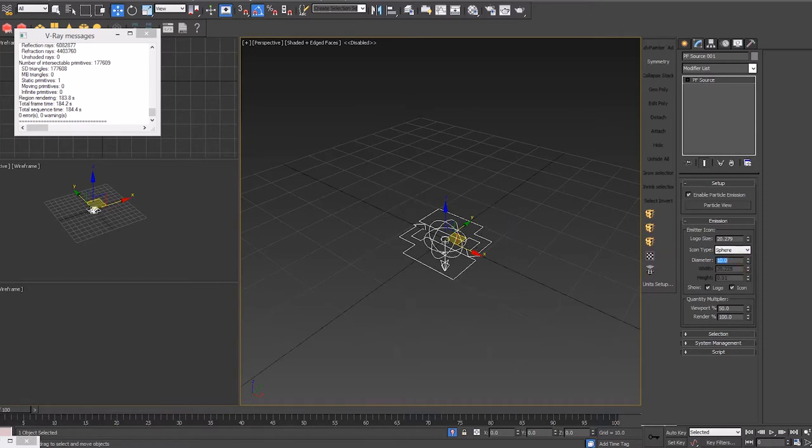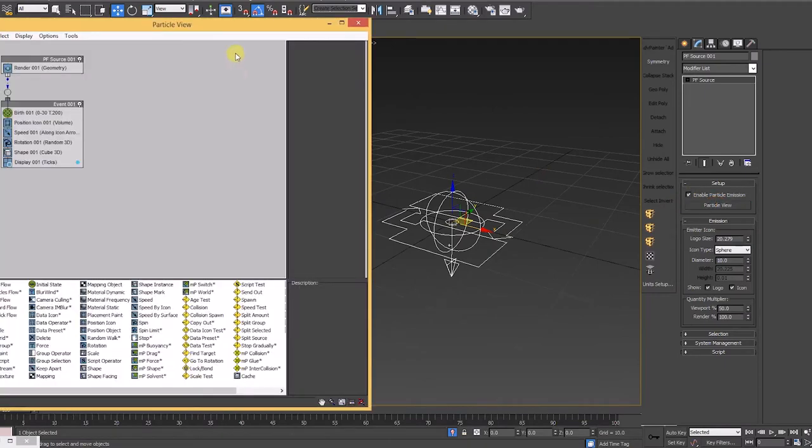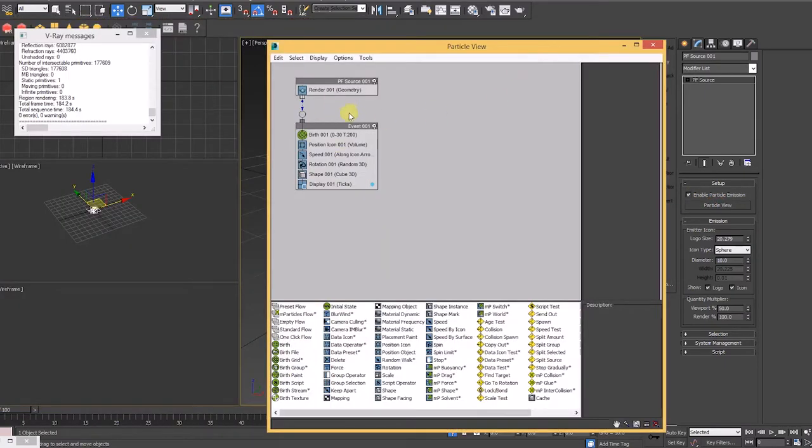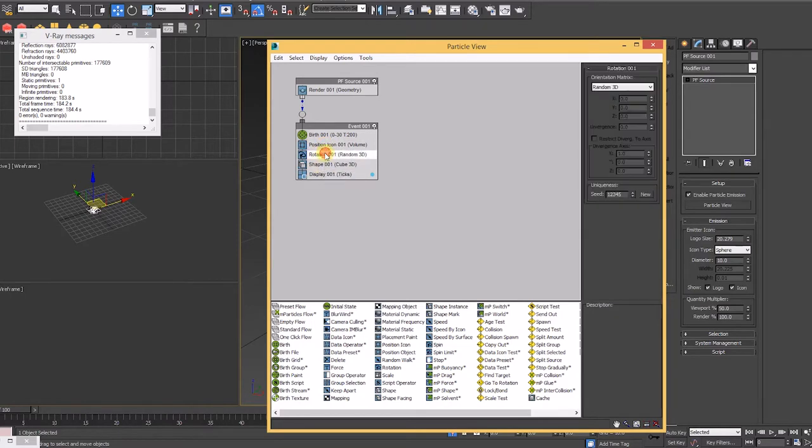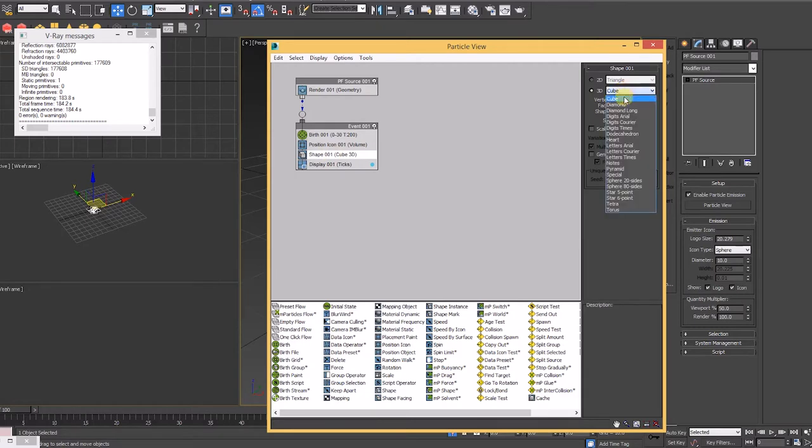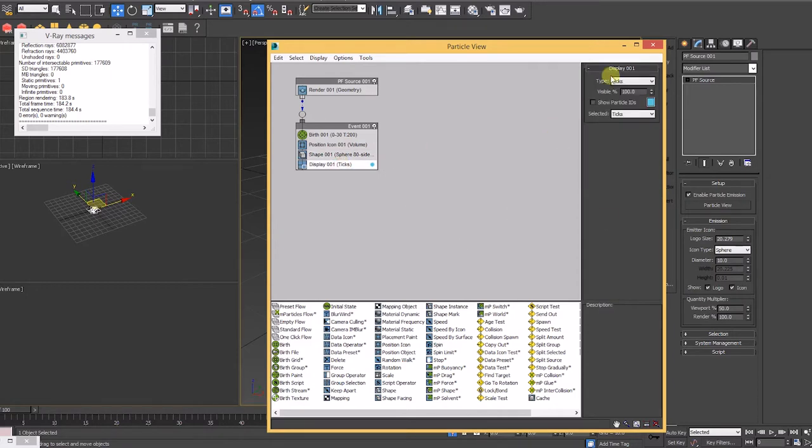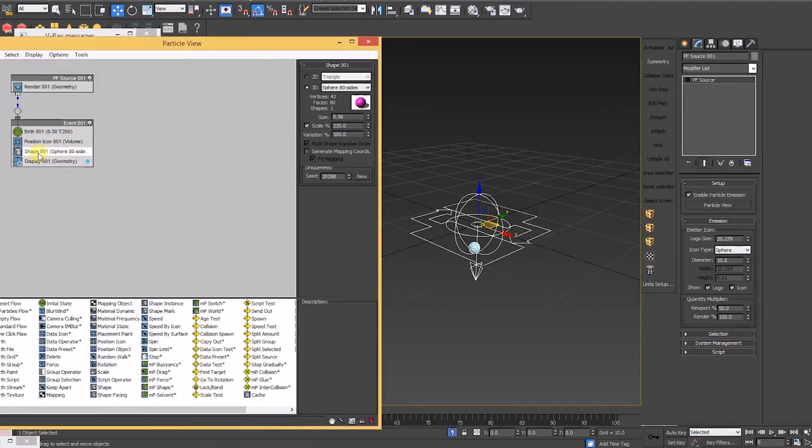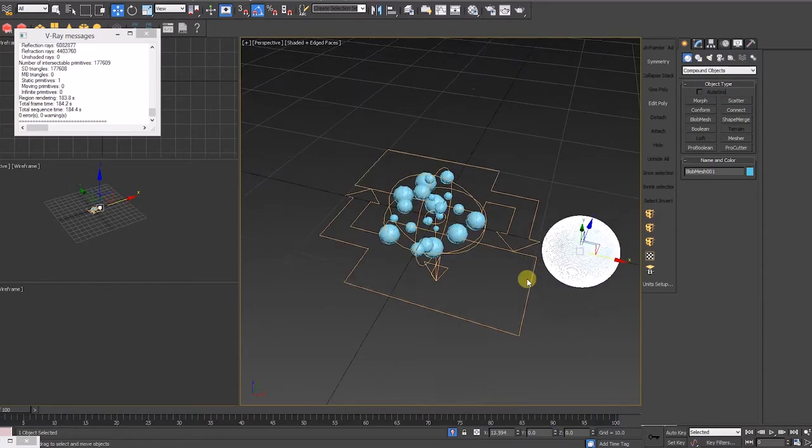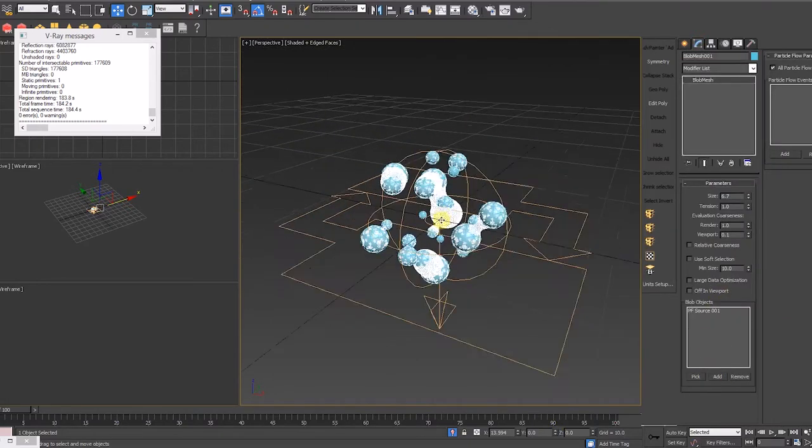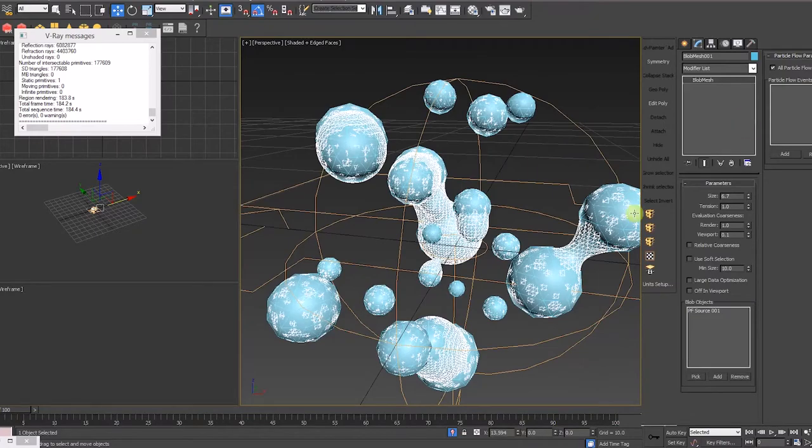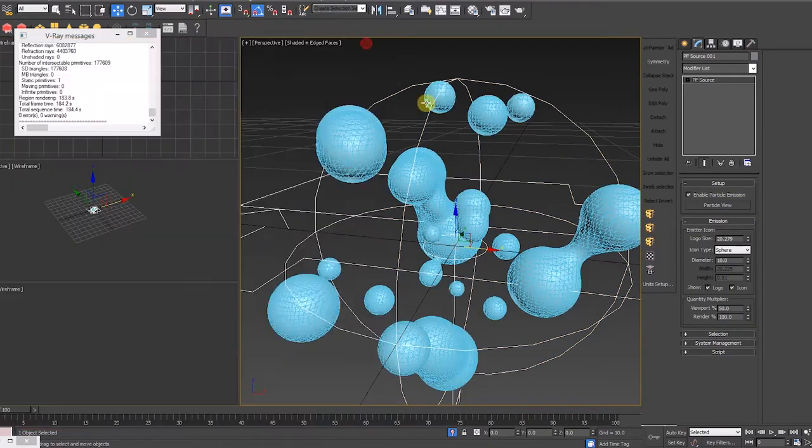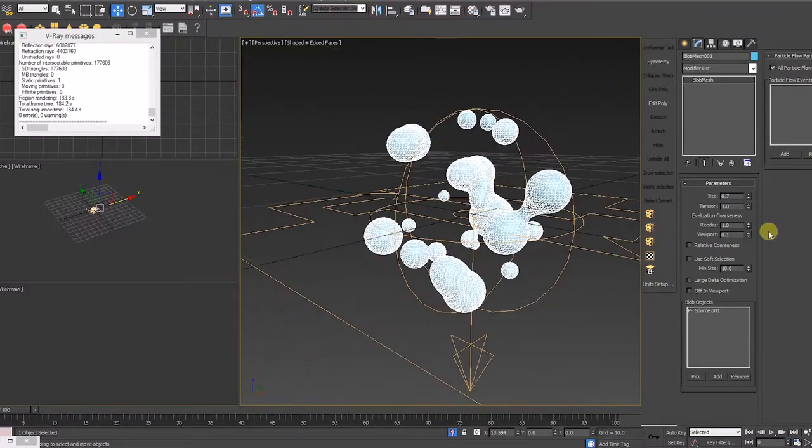We start by creating a PF or particle flow source. I choose a base diameter of 10 and press shortcut key 6 to open up the particle view window. I delete the speed and rotation attributes as I will only be working with the birth, shape, and display properties. I choose a sphere 80-sided mesh with a size of 0.56, a scale of 235%, and 100% variation. I then change the birth's emit stop property to 0 and lower the amount from 200 to 50. After that, I create a blob mesh which will shrink wrap and follow the contours of this PF source sphere's geometry.